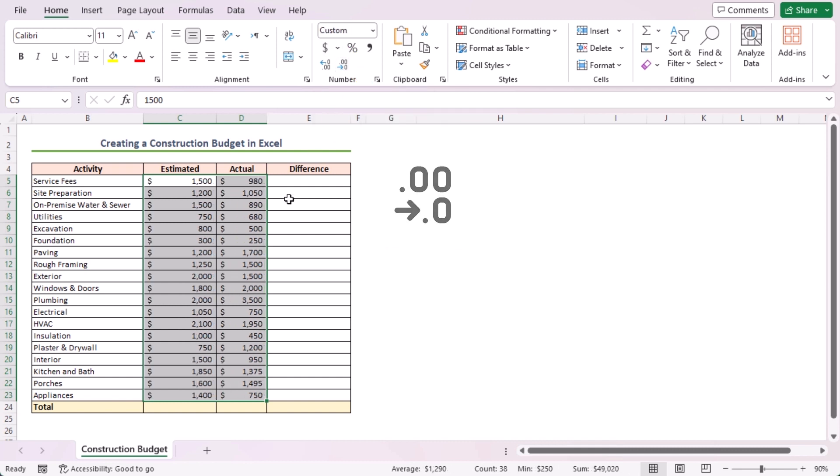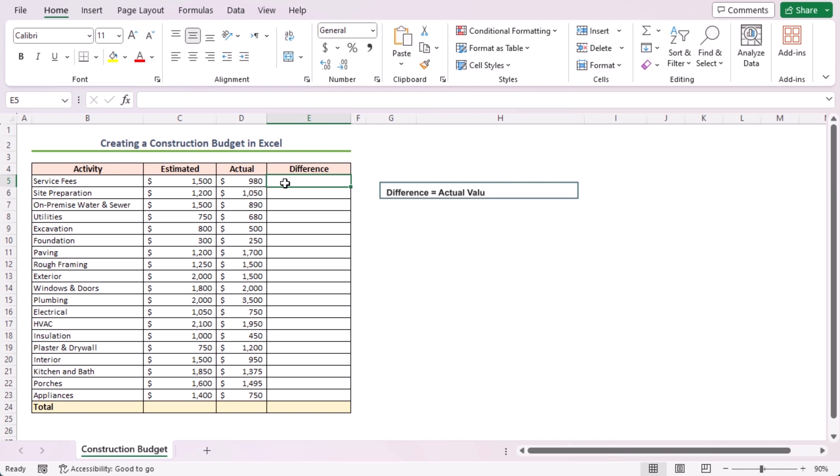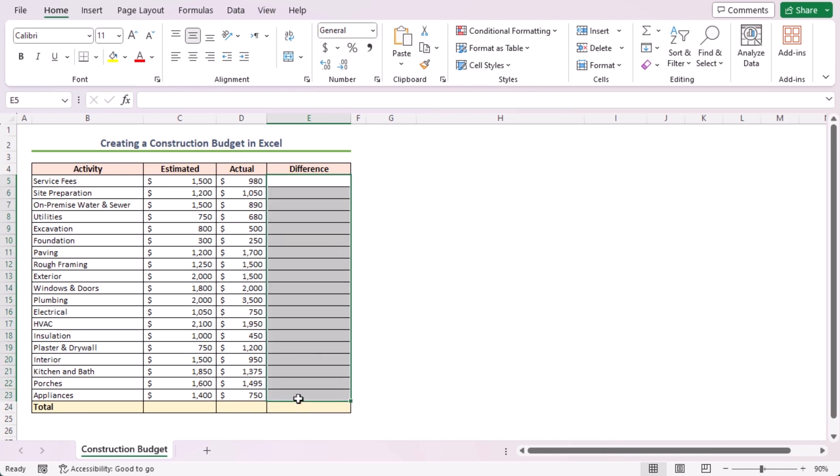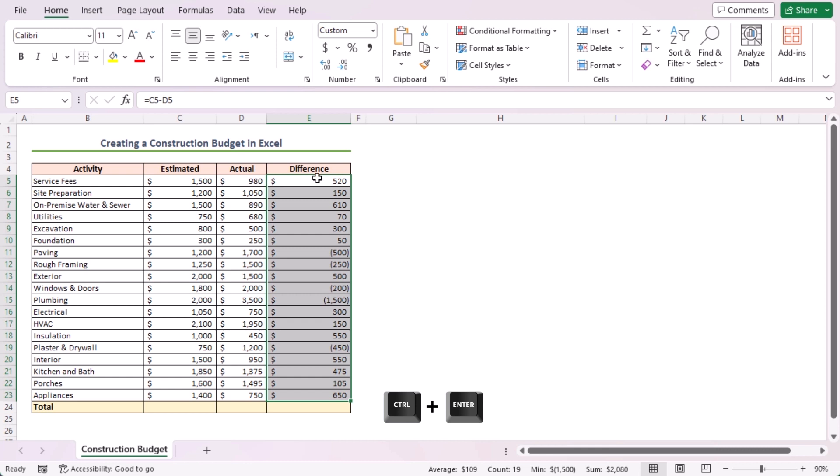Now, I'll compare the difference by subtracting both values. I'm going to subtract actual values from the estimated values. So, select cells in the E5 to E23 range and type the formula equal to C5 minus D5 and press Ctrl plus Enter. It will show all the results at a time.